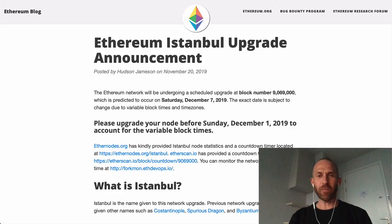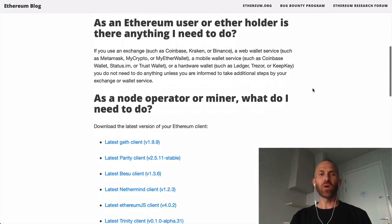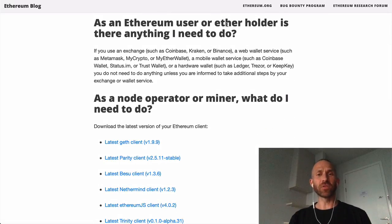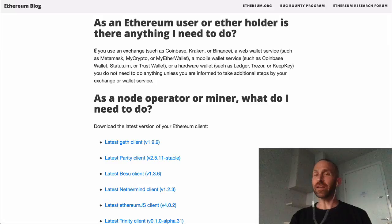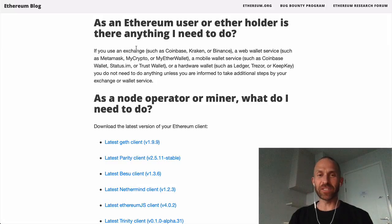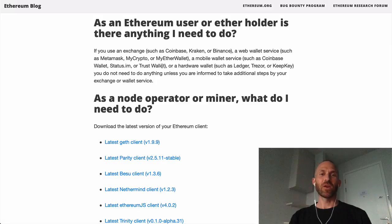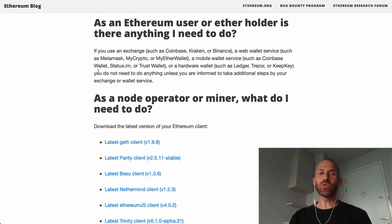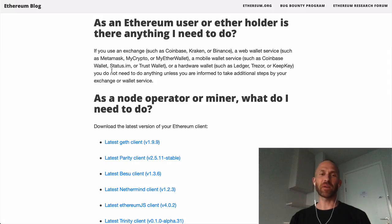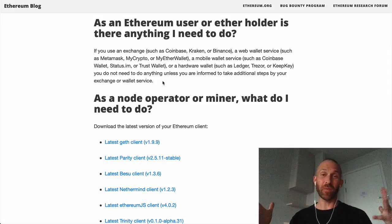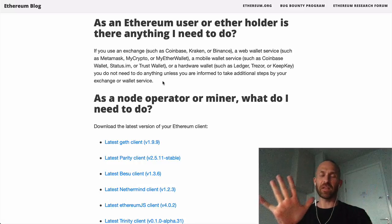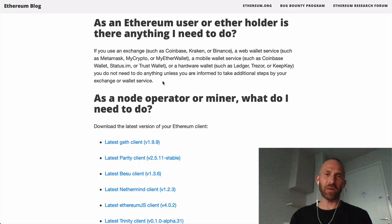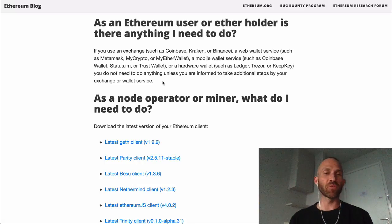Now, what does this mean for you? As an Ethereum user or Ether holder, is there anything you need to do? If you use an exchange, web wallet service, mobile wallet service, or hardware wallet, you do not need to do anything unless you are informed to take additional steps by your exchange or wallet service. Basically, no. If you're holding ETH, you don't need to do anything. This will just benefit you with no harm.